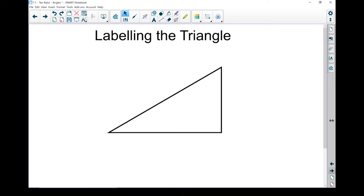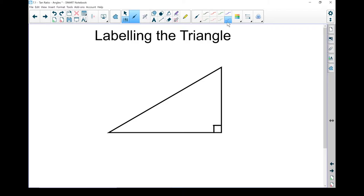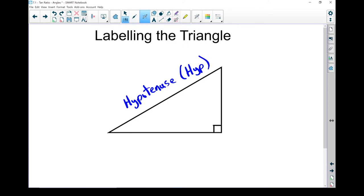To start with, we need a triangle. The trigonometry we're going to be working with involves a right triangle. Without a right triangle, the methods I'm showing you right now won't work. We also need to be able to label the sides of this triangle. The longest side on a right triangle is always the hypotenuse. A good way to remember which one is the hypotenuse is that this right angle always points at it.